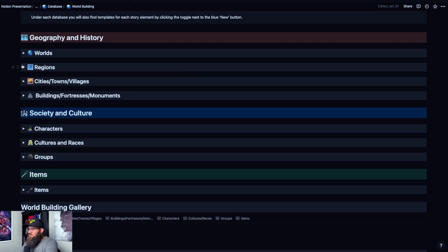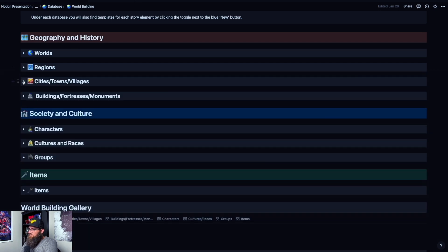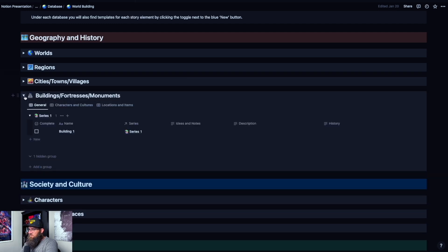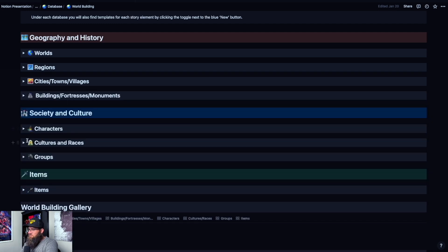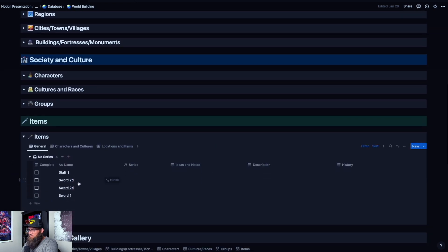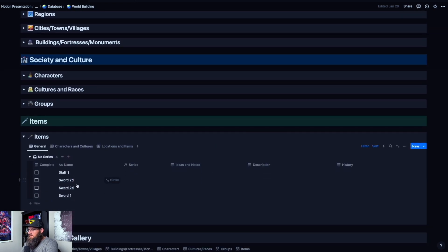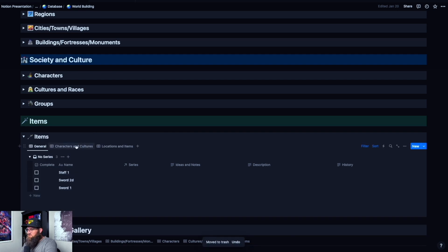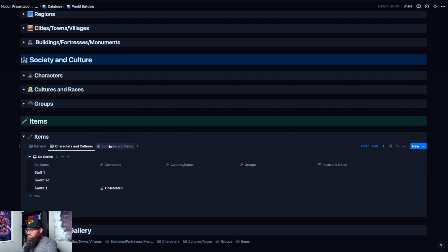That is the same for cities and towns, buildings and fortresses and monuments, characters, cultures, groups, and even down to items. Like I said, I created those items here, which we can delete these ones. And if you delete anything, it will delete it from all the other things that it's attached to. So that's really nice as well.